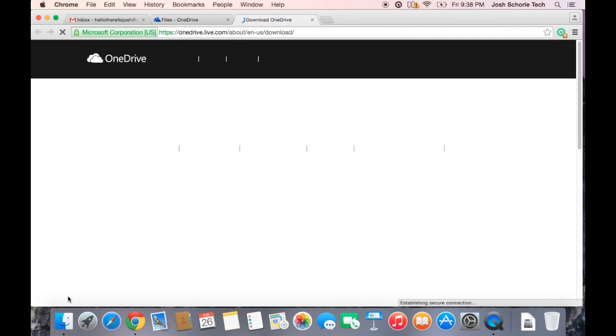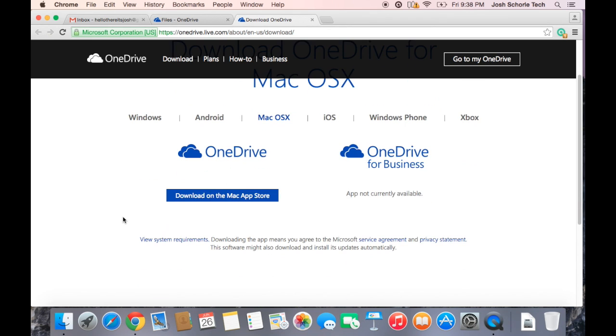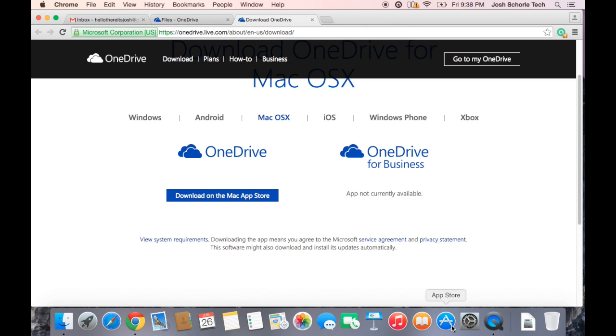And a new tab will open. Since I am on a Mac, I can click here, otherwise you can go to the Mac App Store, search OneDrive, and then hit install. So I'm going to go ahead and do that right now.